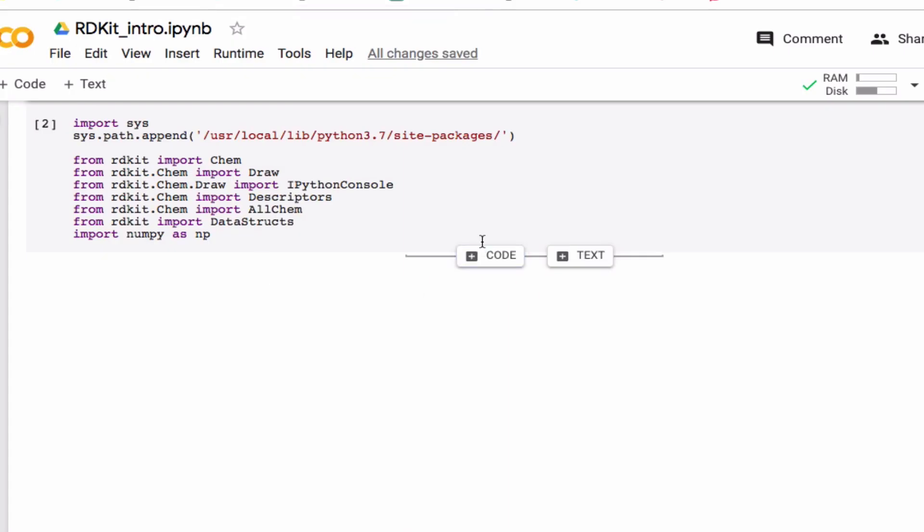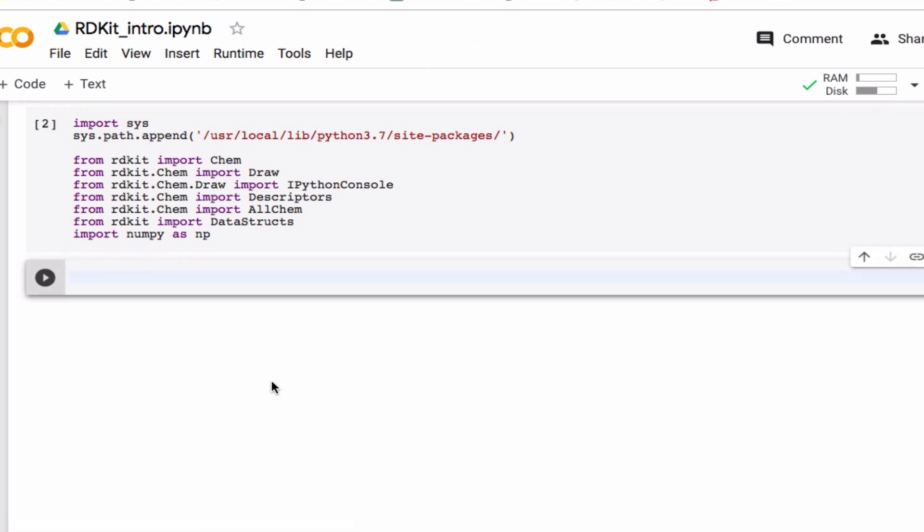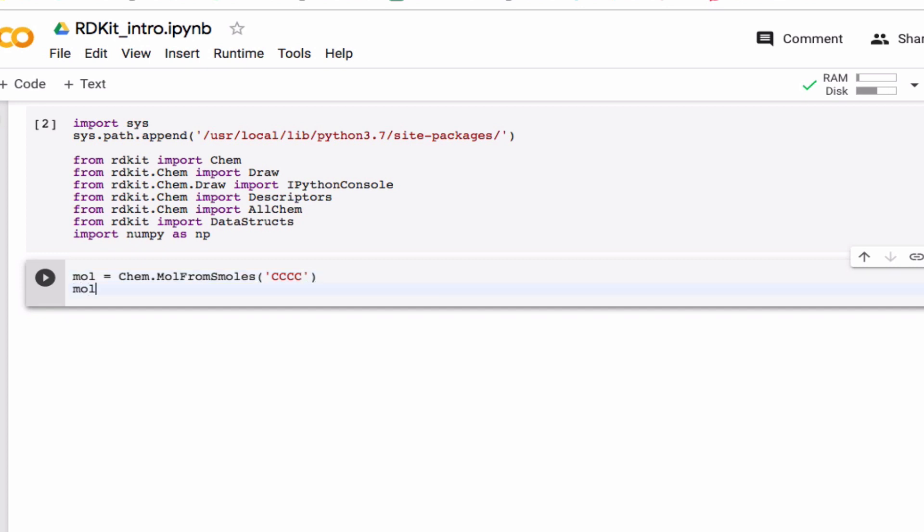Okay, so one thing RDKit can do is it can convert SMILES strings, which I'll talk about in a later video, into a molecule or a molecular representation. So one thing you'll do very often is convert SMILES strings to a molecule. SMILES strings is just a text-based way of representing molecules. So for example, this is methane, this is ethane, this is propane, and this is normal butane.